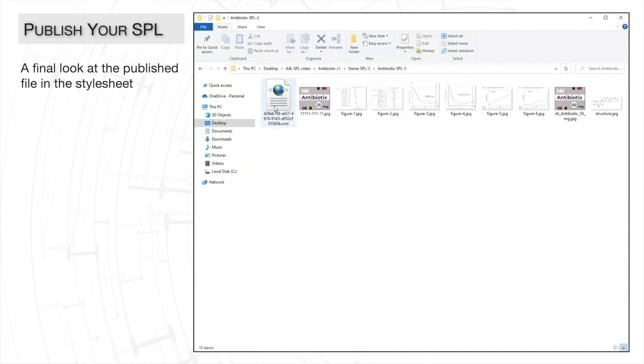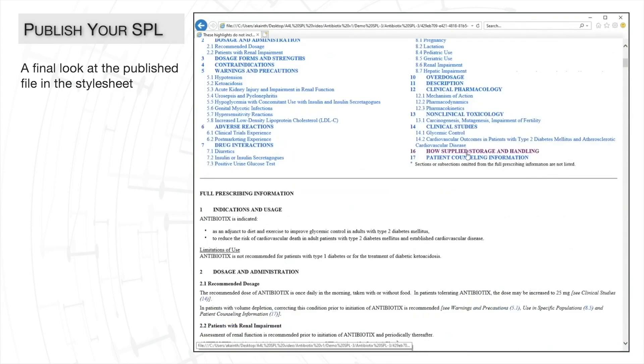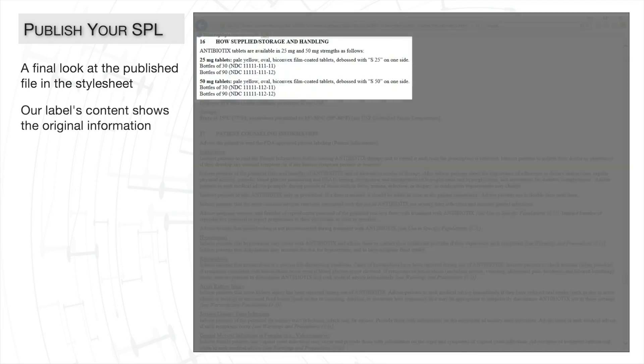We'll look at our final result in the browser with the FDA stylesheet view.